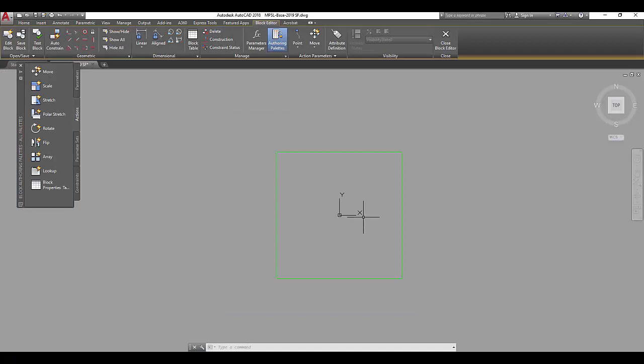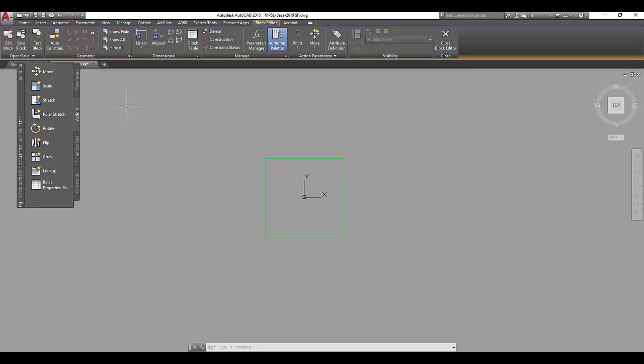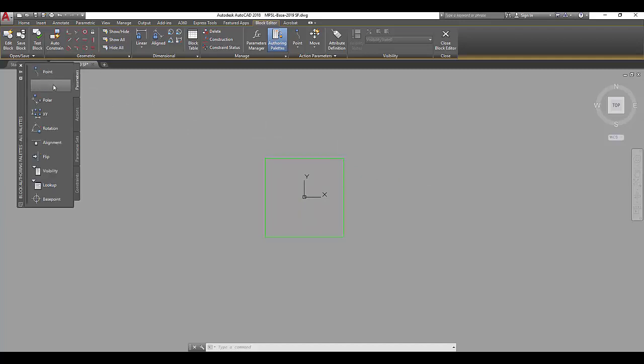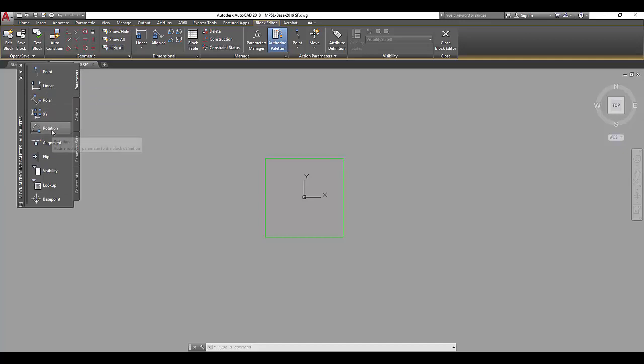I'm going to change this simple four-inch square downlight into a dynamic block. Dynamic blocks use parameters and actions. Parameter tells you the adjustments that you may want to make. We want to be able to rotate this square and scale it.